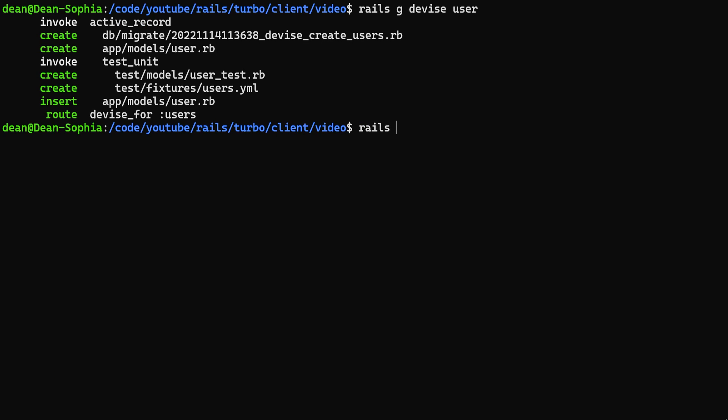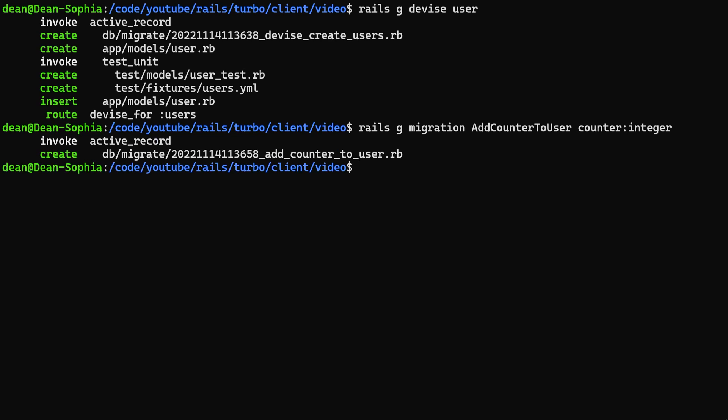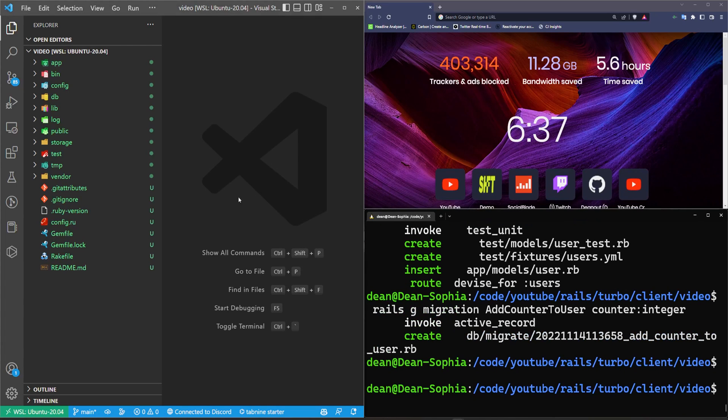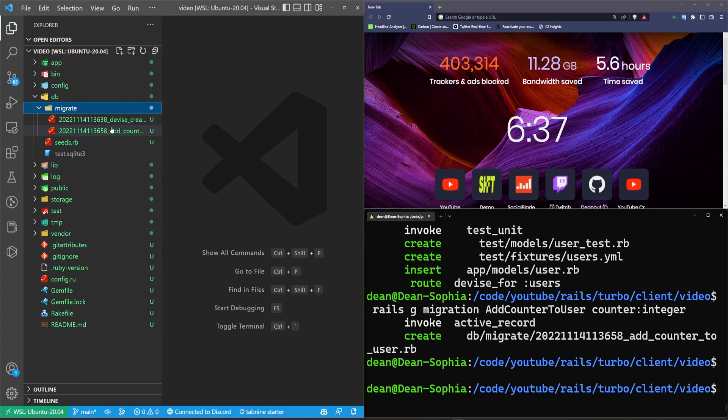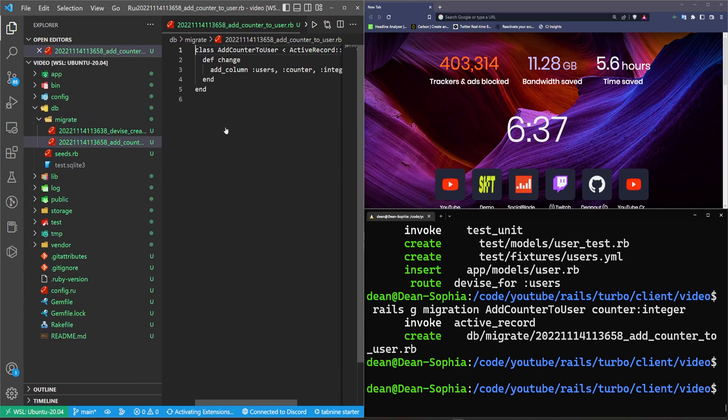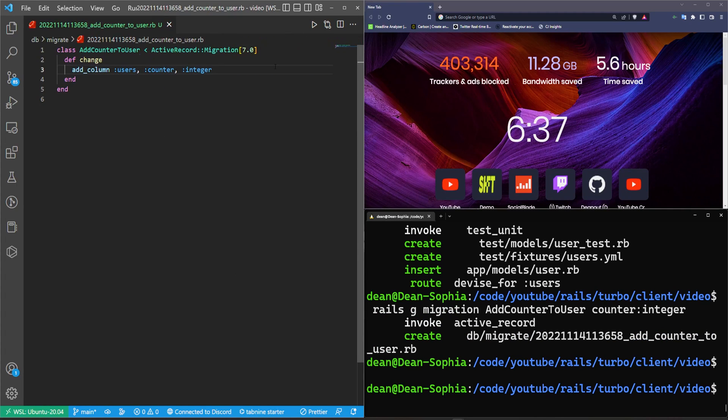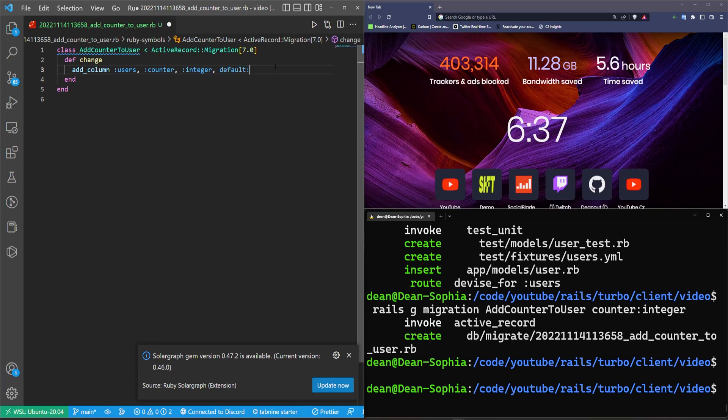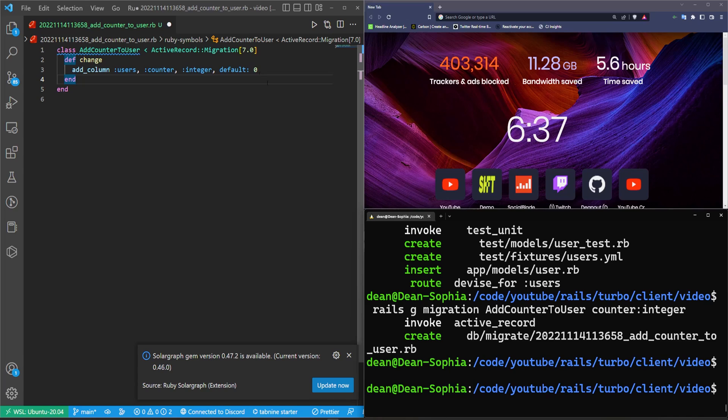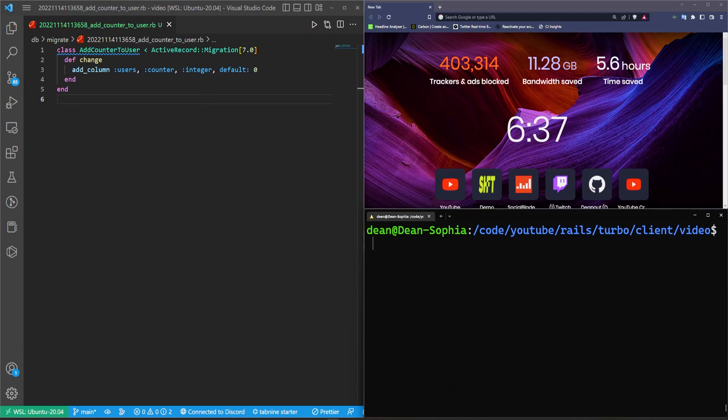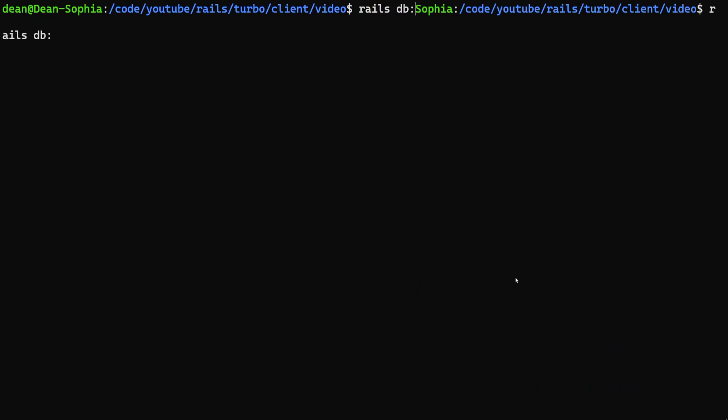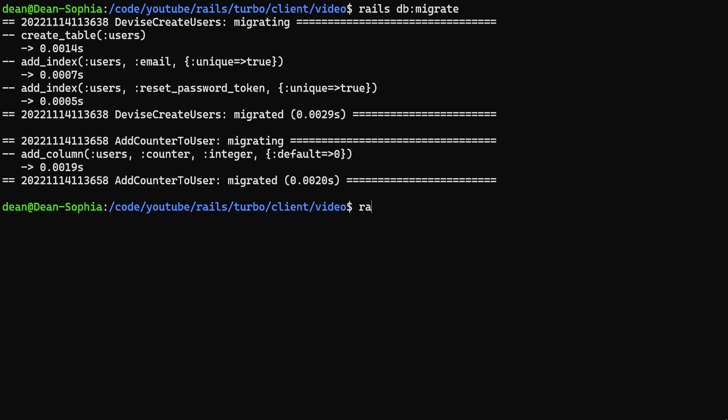Next we need to do a migration where we say add counter to user, and this could of course be upvotes or whatever you need. We just need to make sure it is an integer. Okay, so that is now done but I forgot to set this to a default. So we're going to come into our add counter, at the end here we're just going to say this needs to be a default of zero. That way we can do a plus equals one, otherwise we'll run into some nil errors. Let's do our rails db:migrate and that should migrate our database.